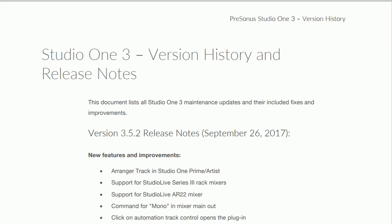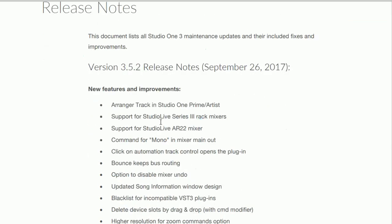One of the great things and the most unanticipated or unexpected add-on in version 3.5.2 of Studio One is the Arranger track in Studio One Prime and Artist. The Arranger track previously was only available in professional version. So now you can actually get the Arranger track in Prime and Artist as well.